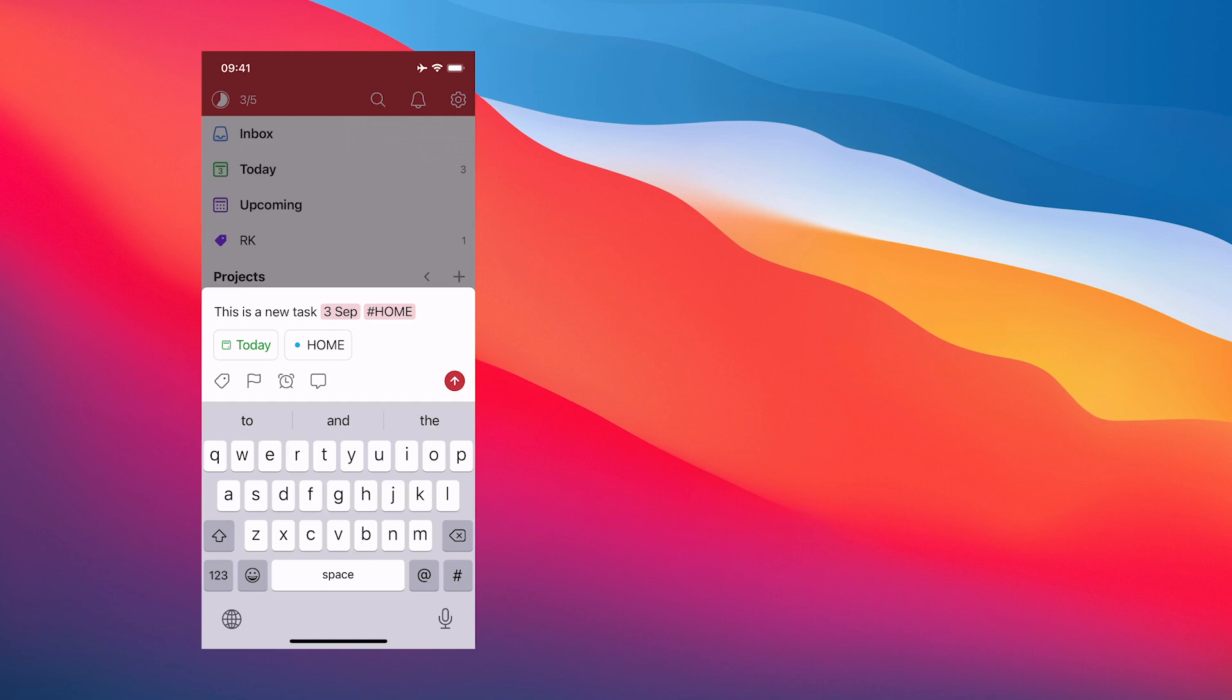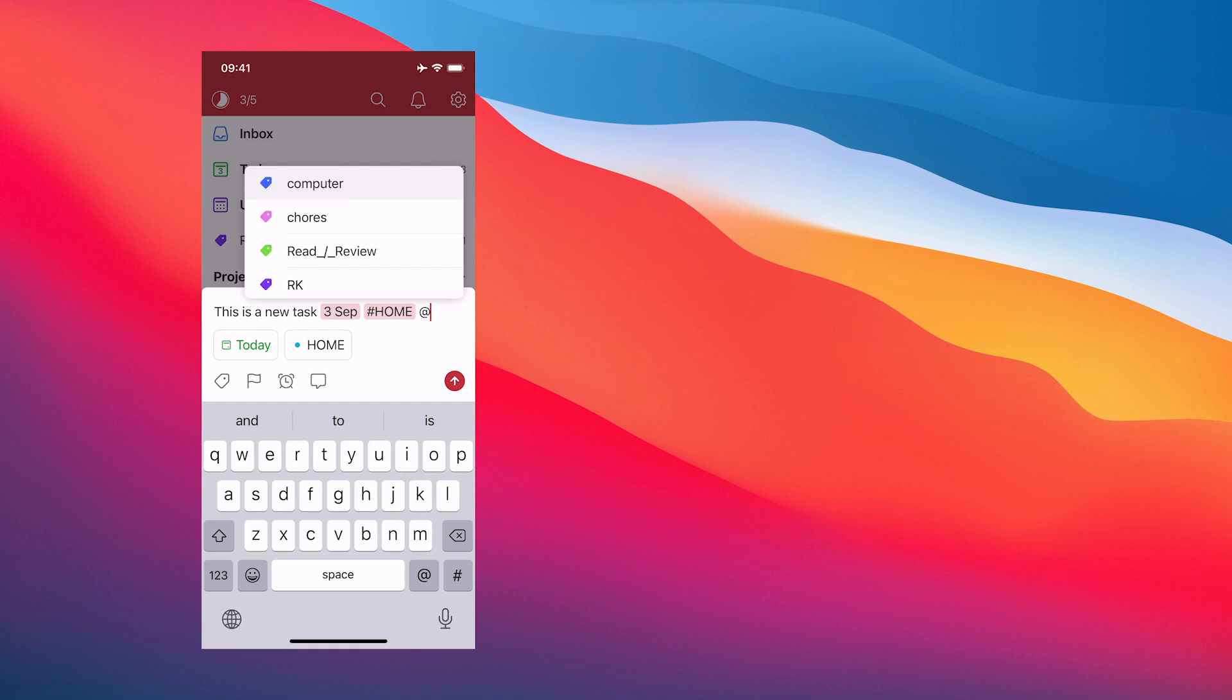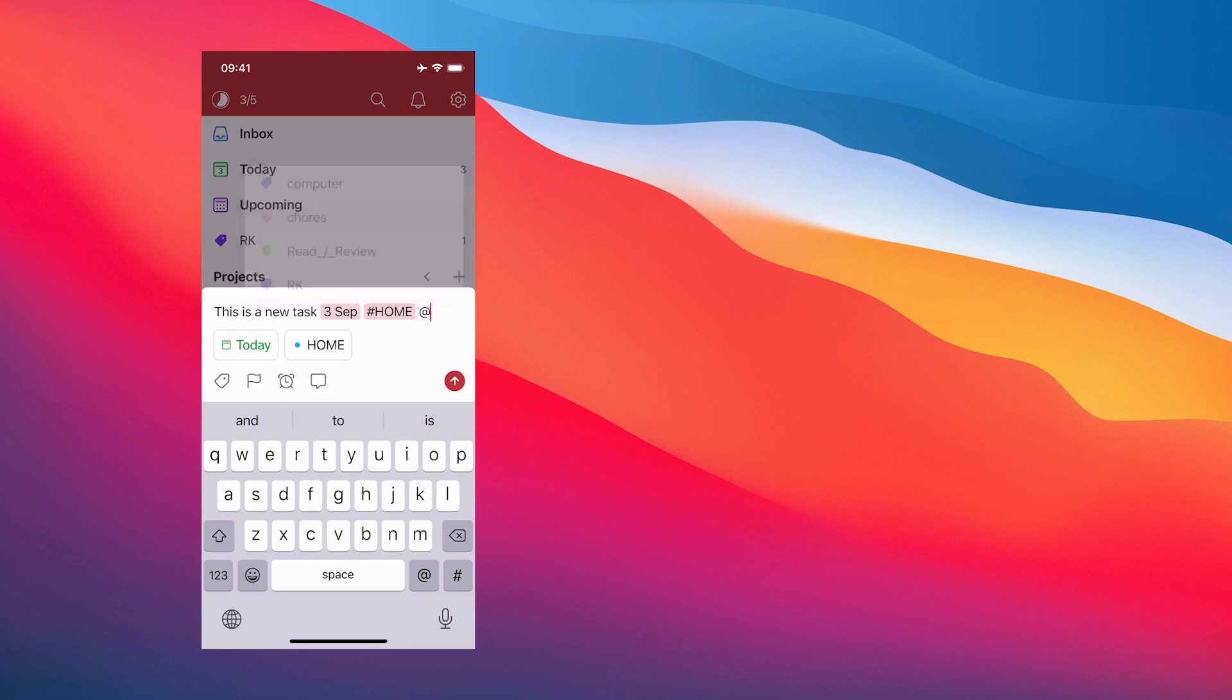Notice what's happened in the task line there - it's got the hashtag home. Now I want to add a label. I can hit the label at the bottom left corner, I can hit the flag, I can add a time and a comment. But I want to show you a quick way: I can just hit the at sign - that's the at sign. In Korean we call it the Gulbengi. Now I have all my labels here. This is a new task. Let's give that chores.